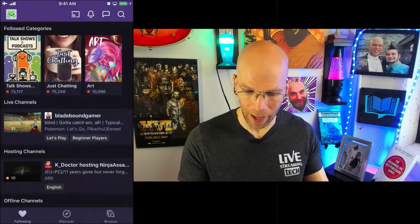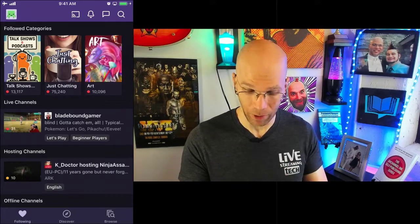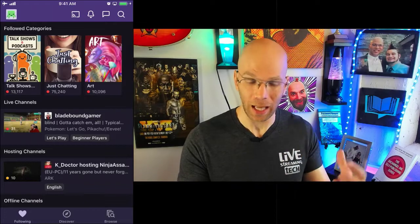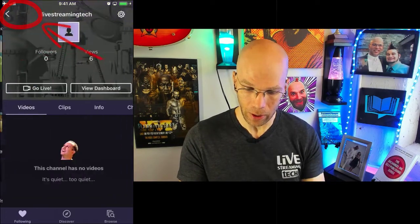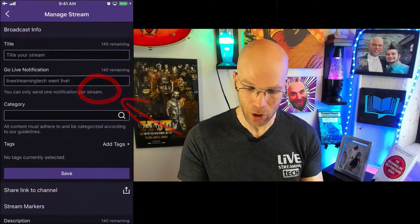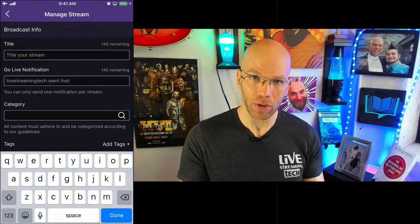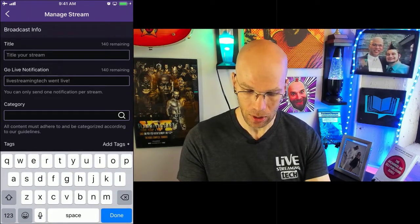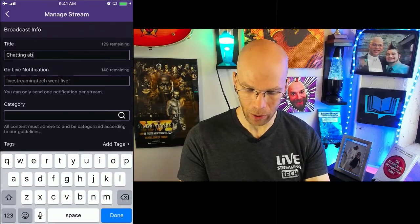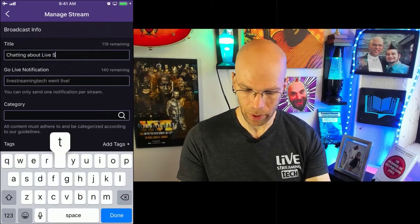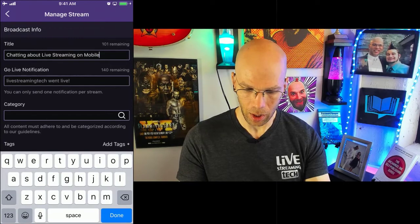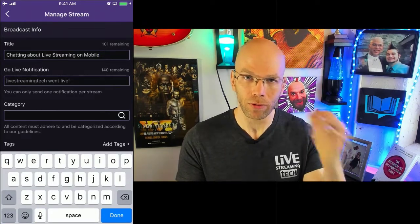I want to go live, but before I do that, there are a couple of things we need to go over before we just hit that live button. We're going to select our account, and then there's Go Live. Keep in mind, you can go into your dashboard and set up some of your stuff a little bit ahead of time. So let's just say we're going to be chatting about live streaming on mobile.